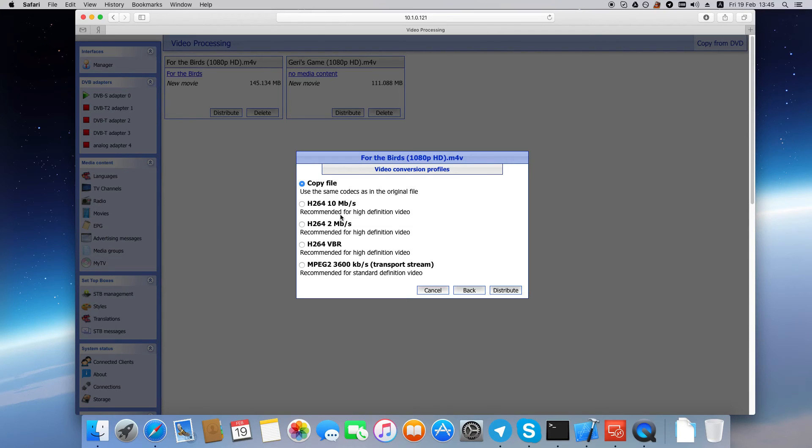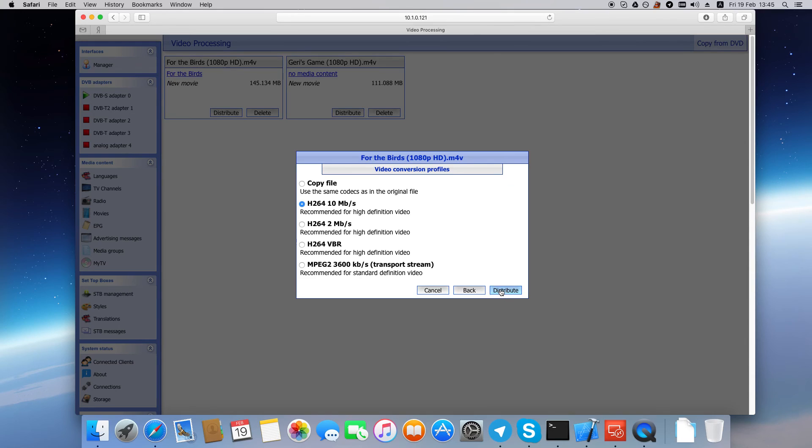Or you can select one of the available profiles that have been created and tested to work with the NetApp Setup boxes. Then click Distribute.